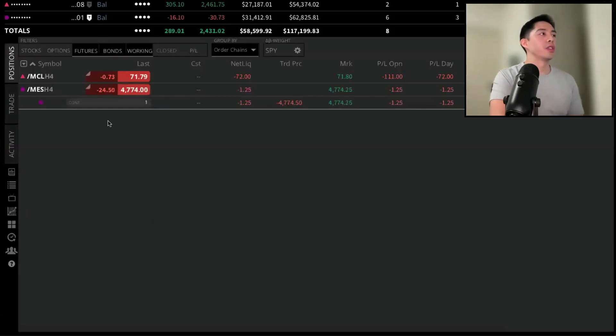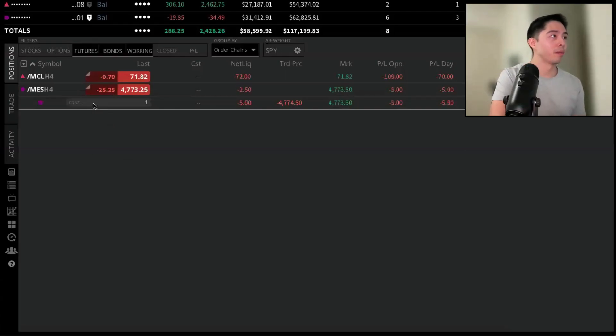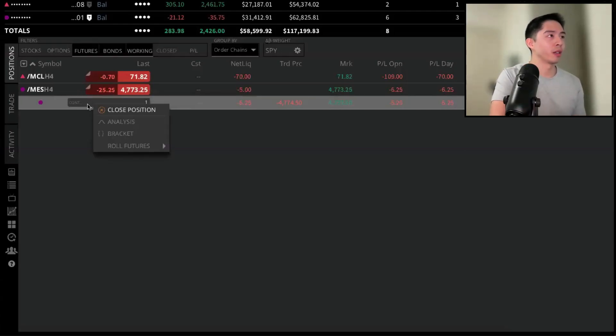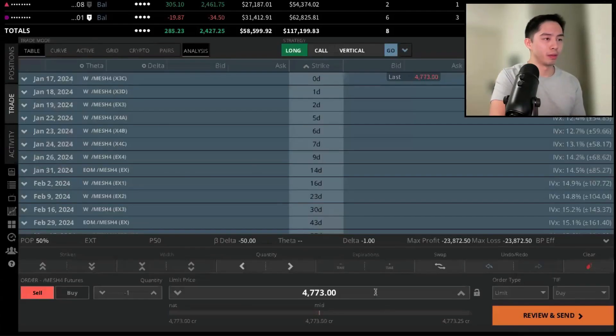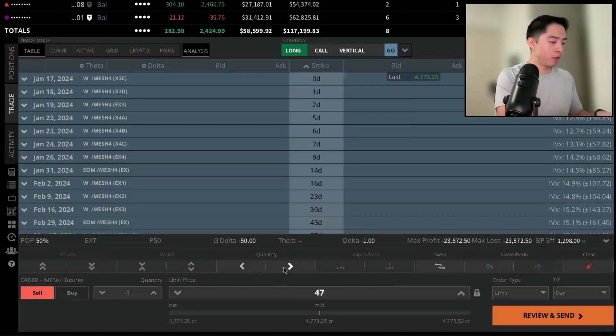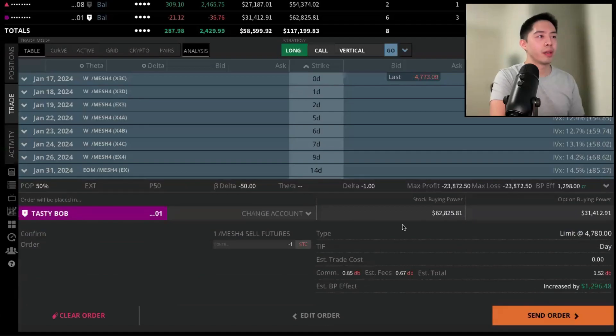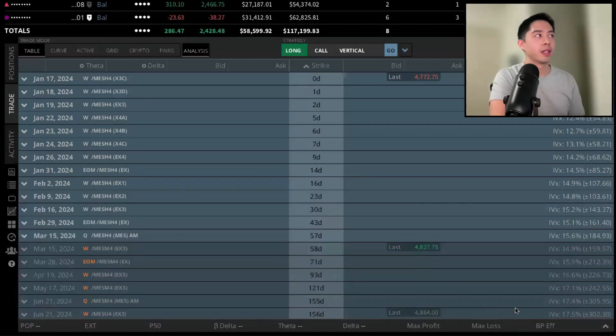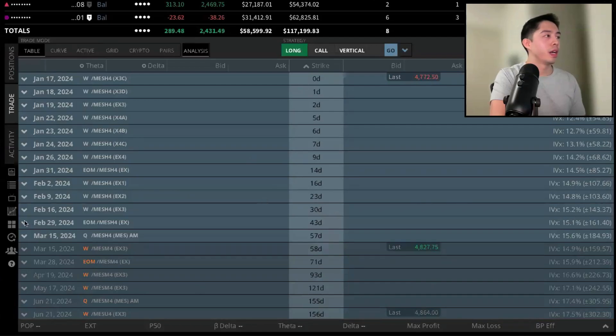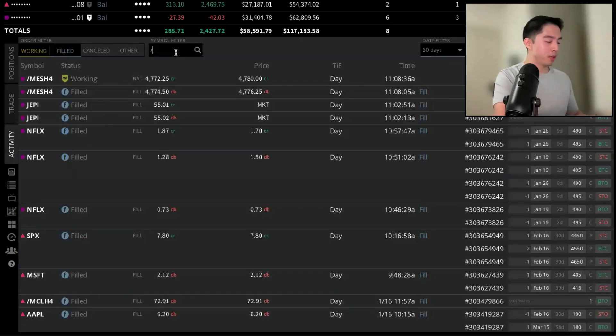You see that now we have one contract at the MES futures. If I want to close it, right-click, close position. Maybe I wanted to set it a little bit higher, 4780, review and send, make sure everything is good, and then send the order. If we go back to Activity, we'll see that working order right here on MES.